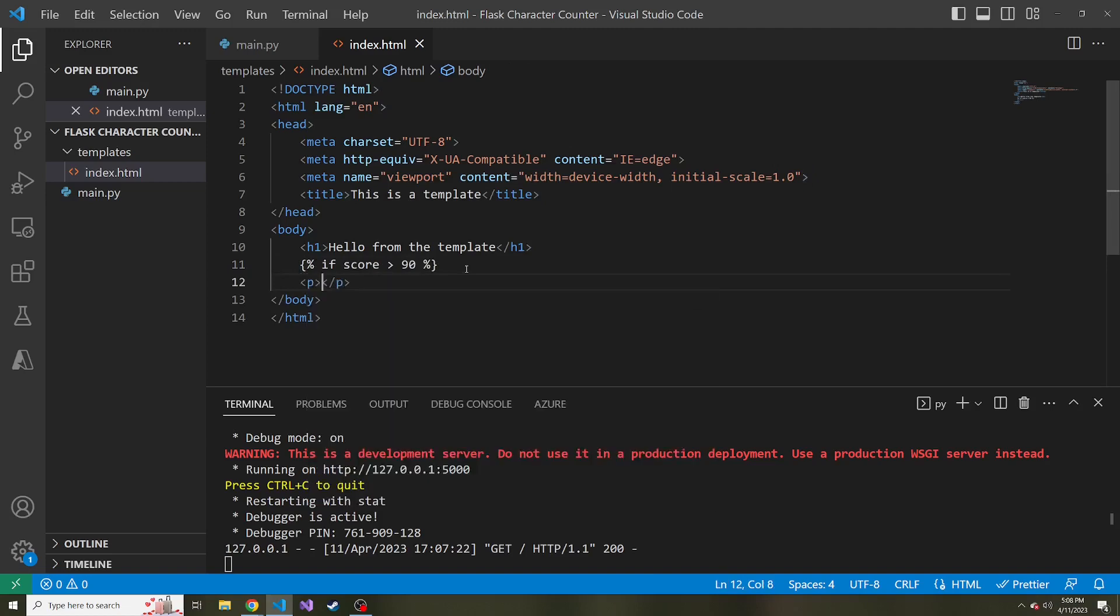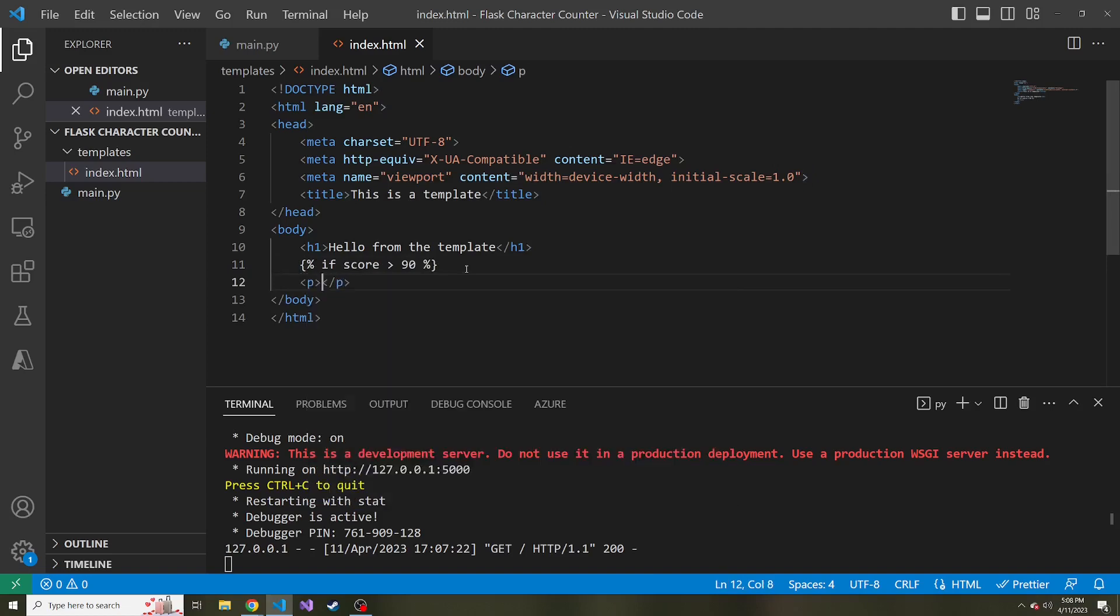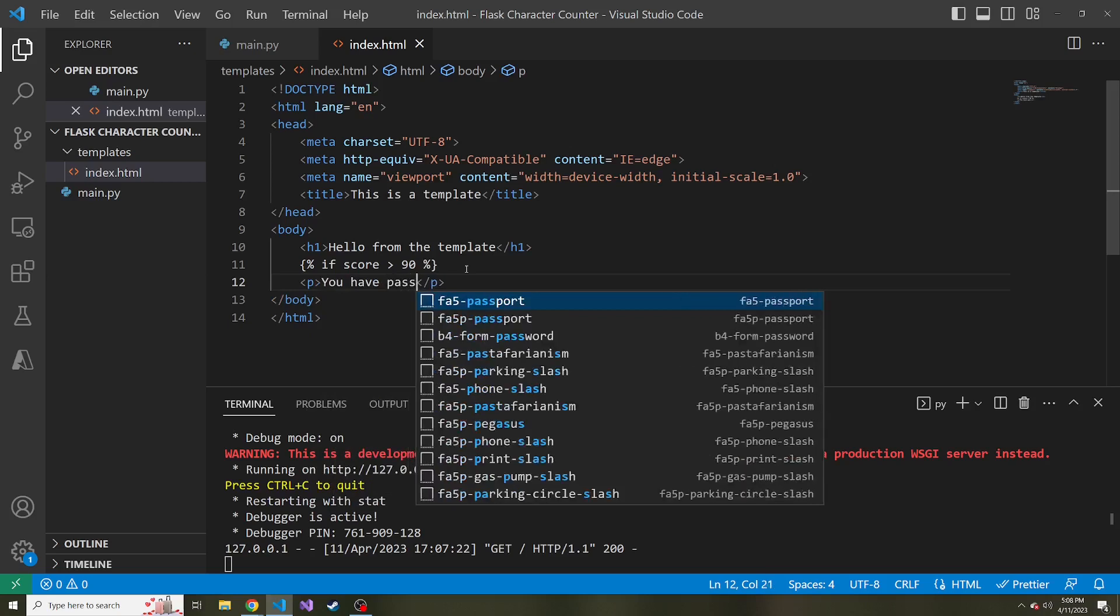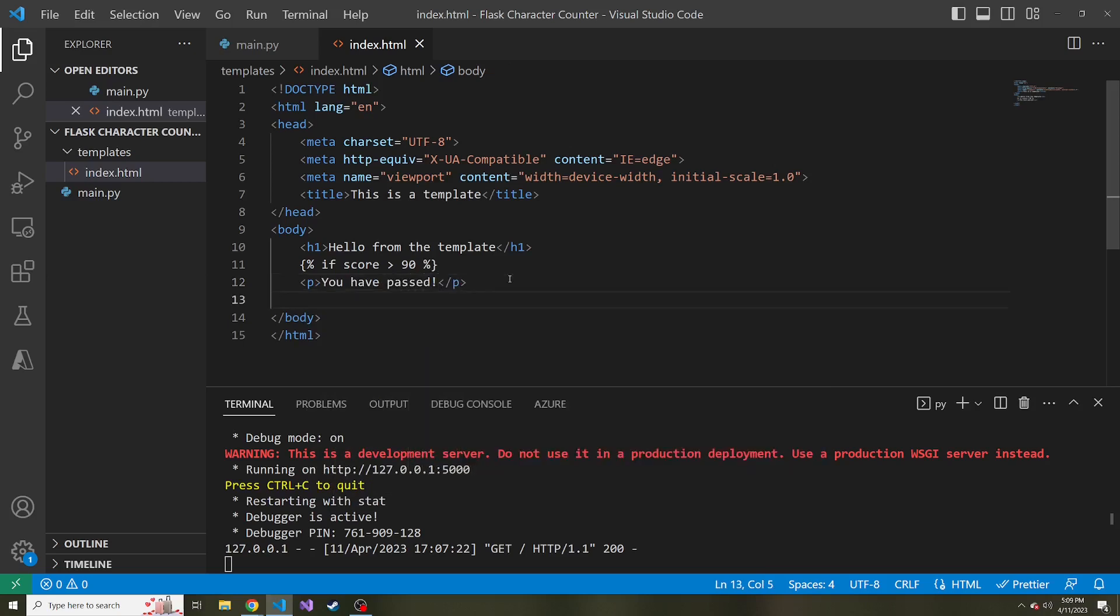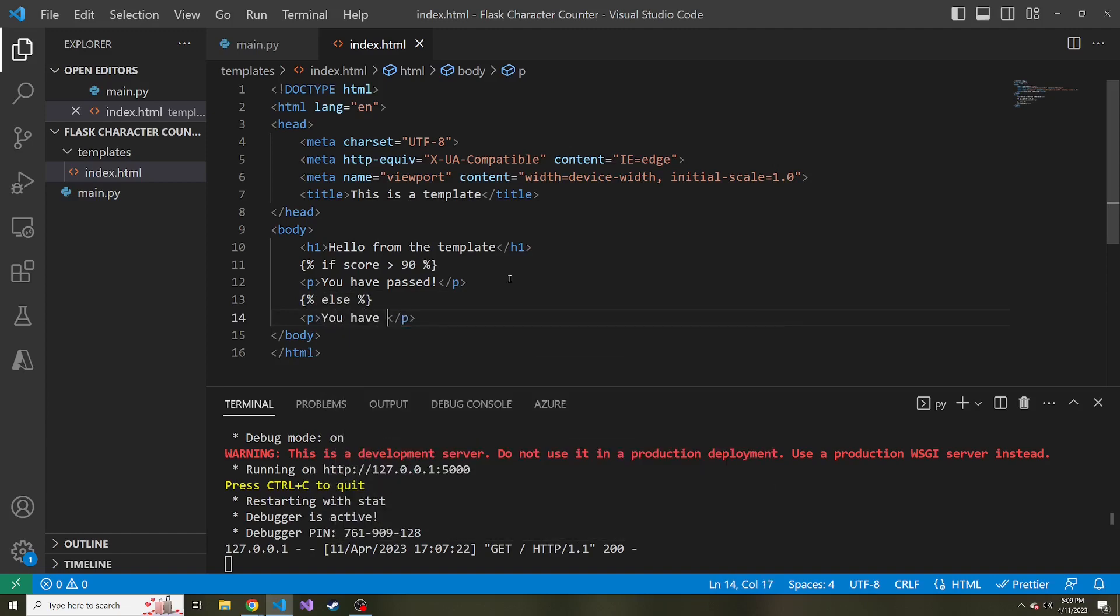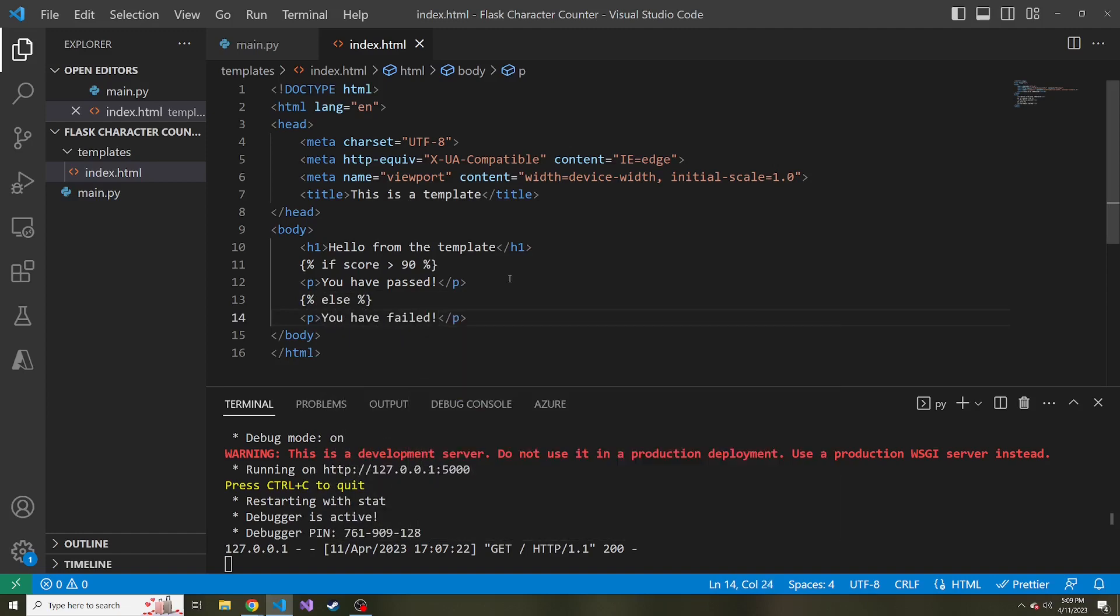let's display a paragraph that says you have passed. And then in the same syntax, the two curly braces and the two percentages, else, let's put the paragraph, you have failed. And then lastly, we have to after the last else, we need to end the if statement. So same syntax curly brace percent percent and inside this end if one word,